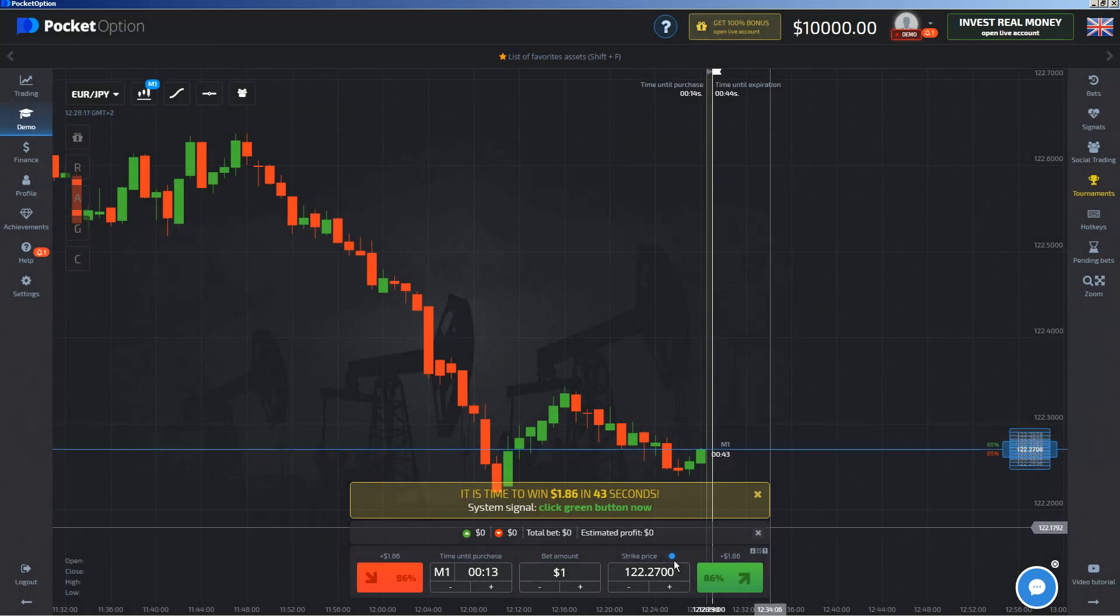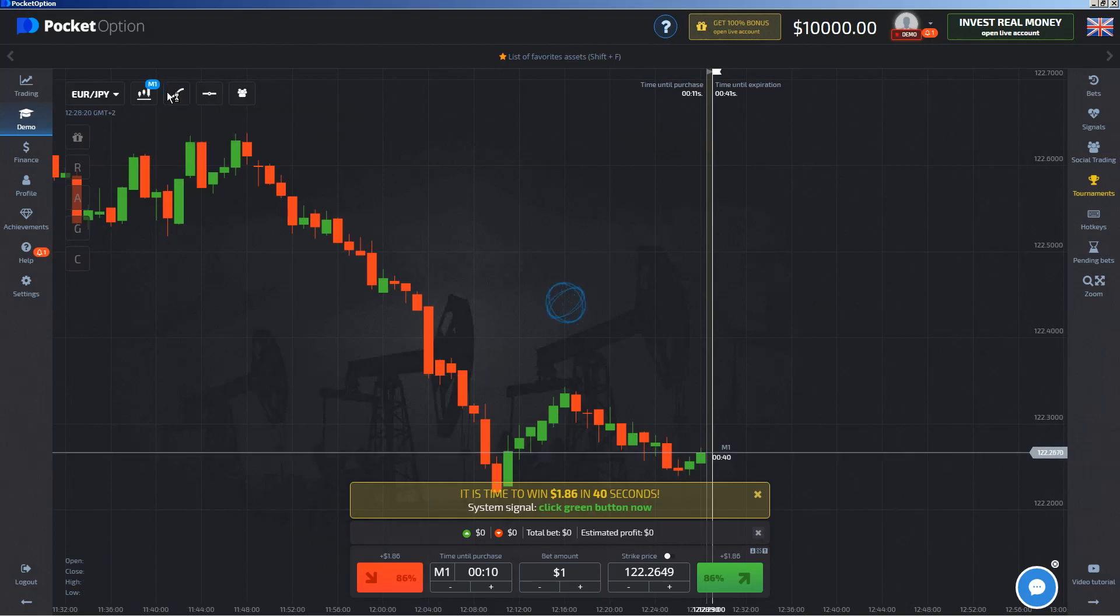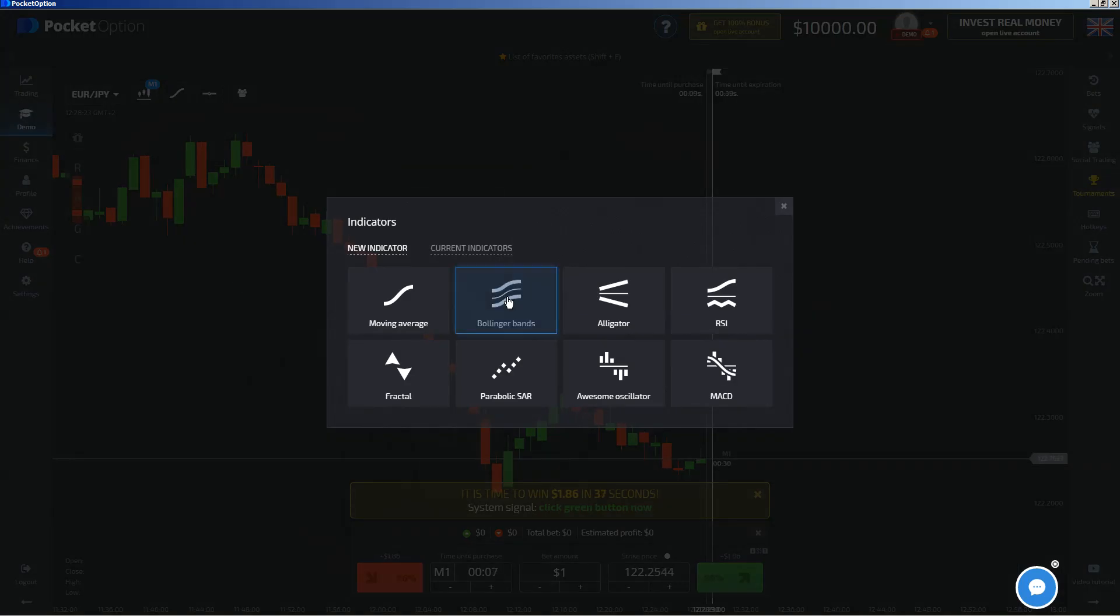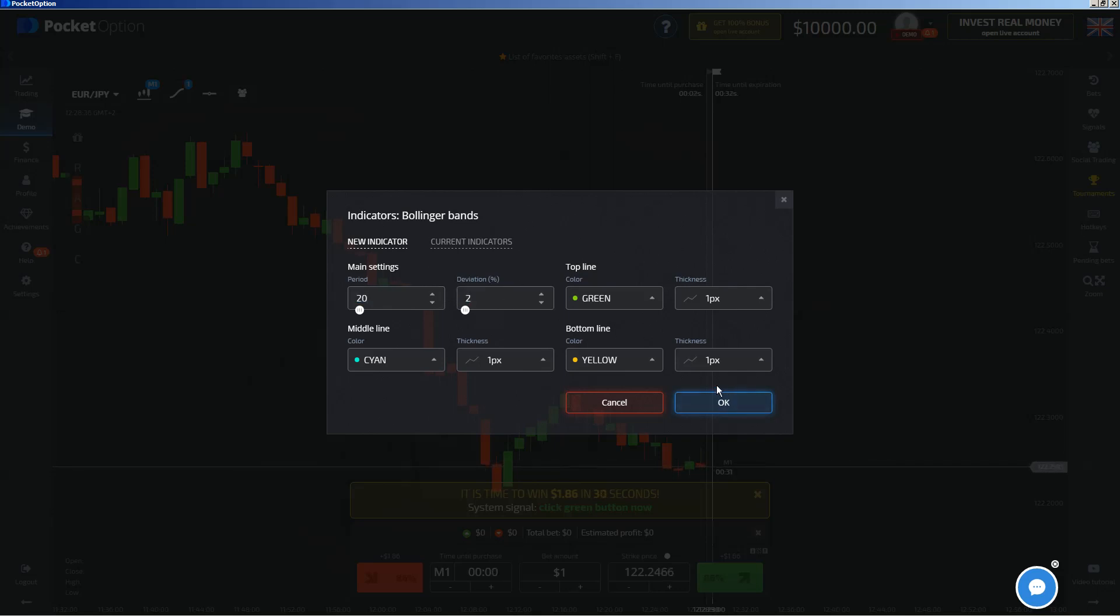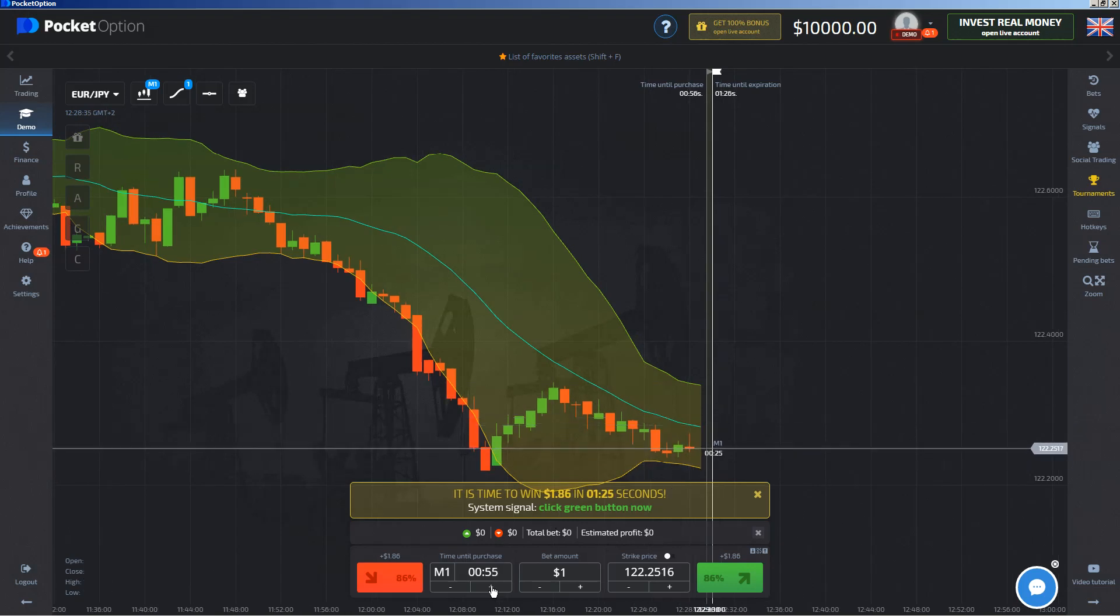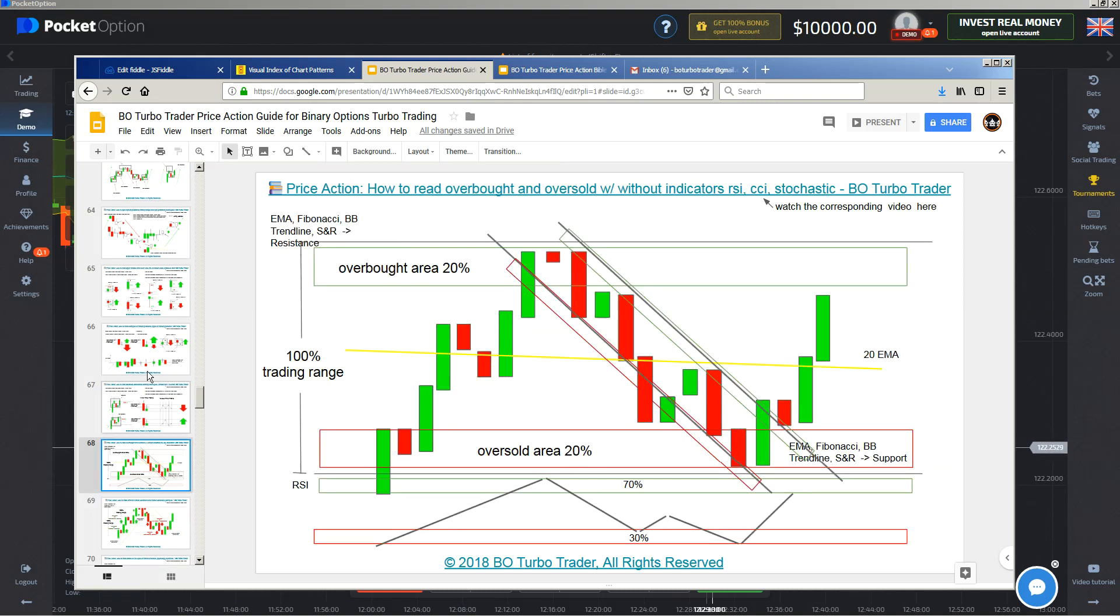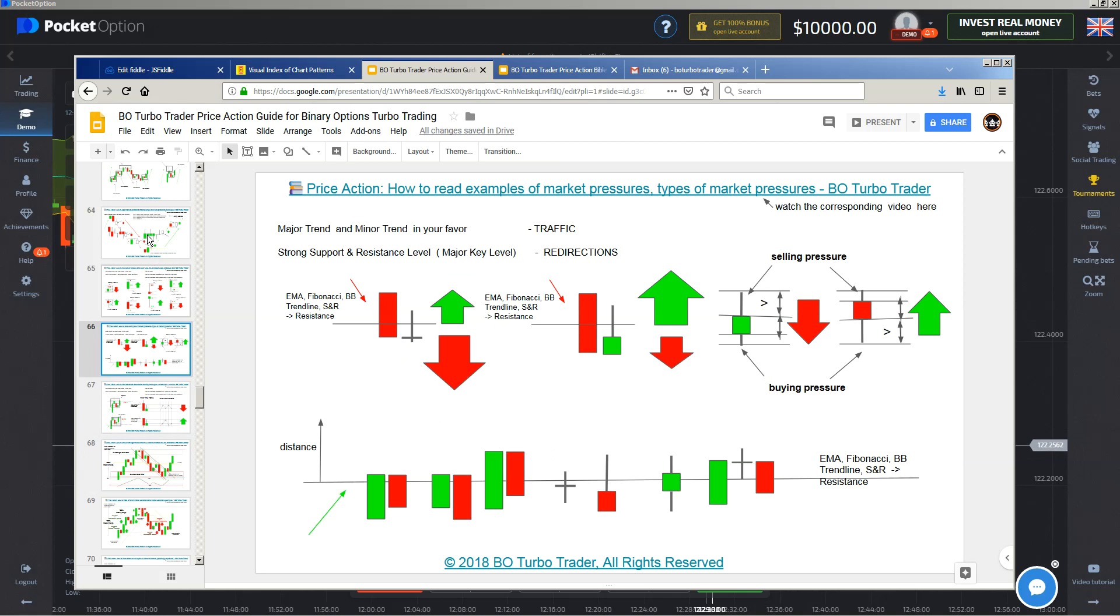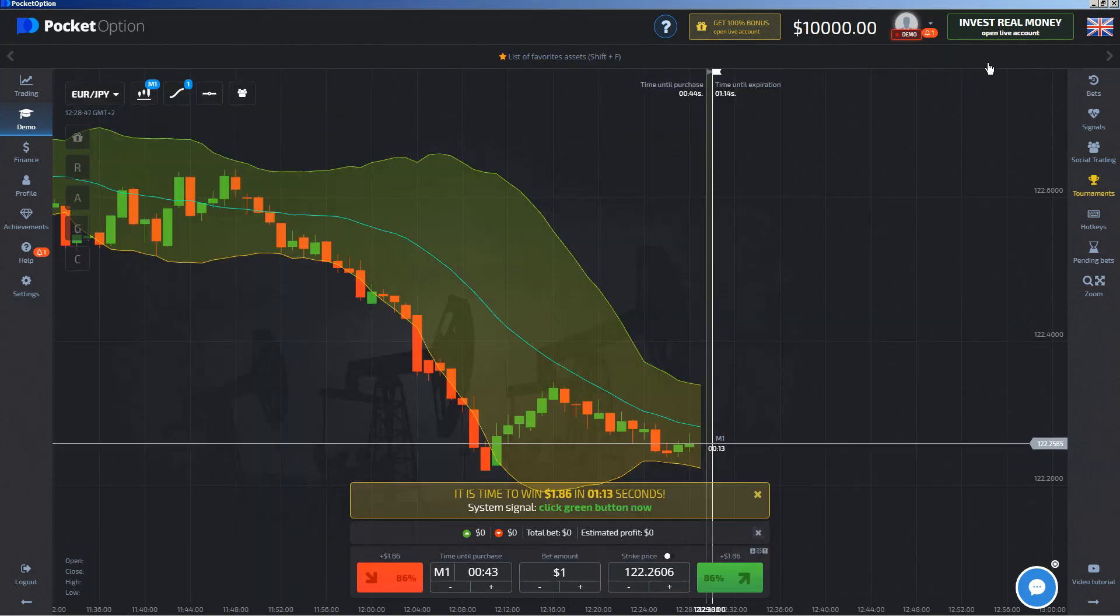This video is another Pocket Option live trading video based on concepts which I have explained in my ebook. This ebook contains the most important candlestick patterns, chart patterns, and binary option trading concepts: market condition, trend identification, rejection and candlestick mass, and a lot more concepts which can be applied to any kind of timeframe, any financial instrument, and any broker.